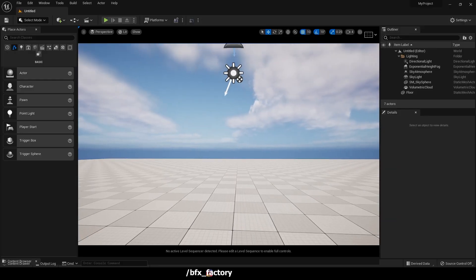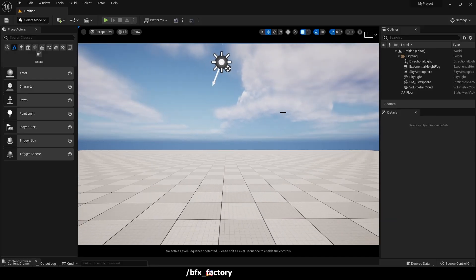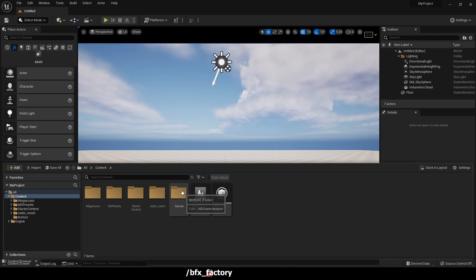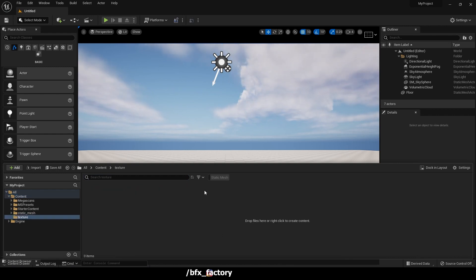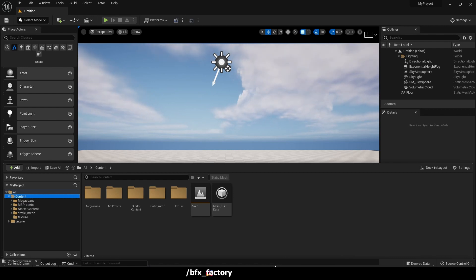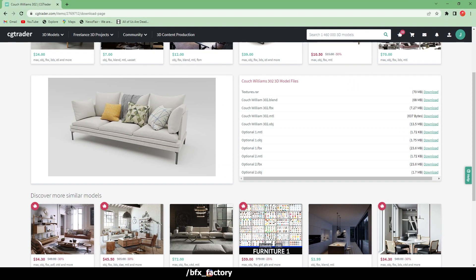Here we are inside Unreal Engine and this is my project. If I press Control+Space, you can see I have not imported any 3D model or textures here — this is only an empty folder. So now we will import our 3D model from the internet, or you can use your own custom model made in other 3D software.